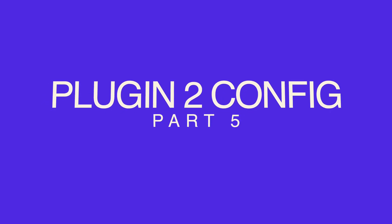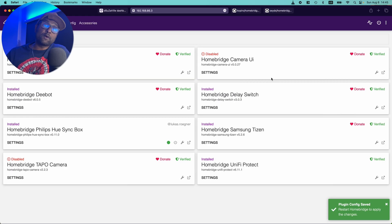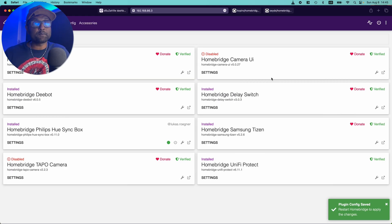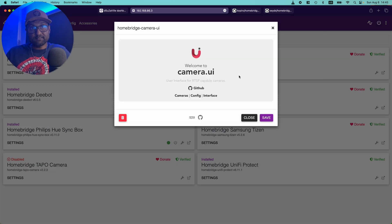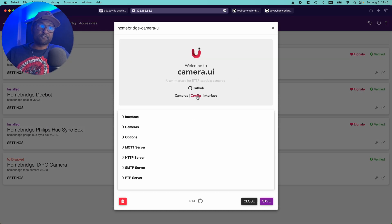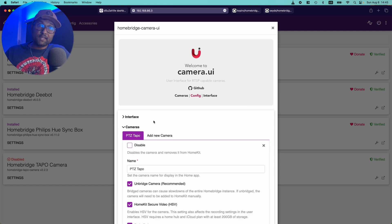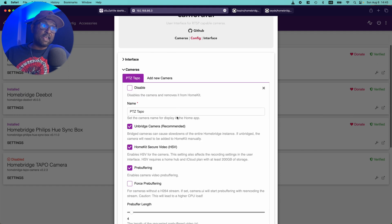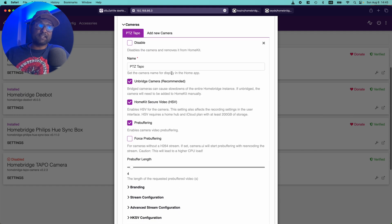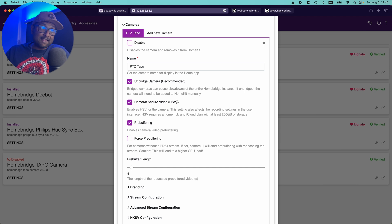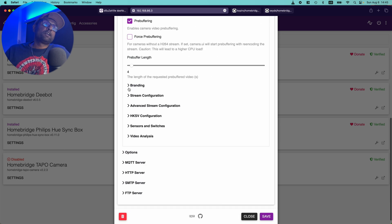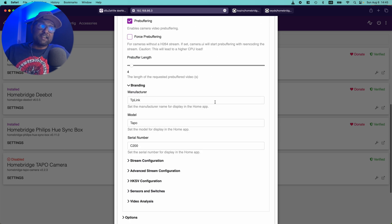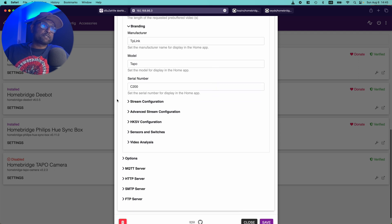Now with the camera UI plugin, you will get the HomeKit secured video. You want to click on settings. You want to go to config. You want to go to cameras and you want to give it a name. You want to keep these options as is with enabling HomeKit secured video. You want to give it a branding information. Again, this is all optional.